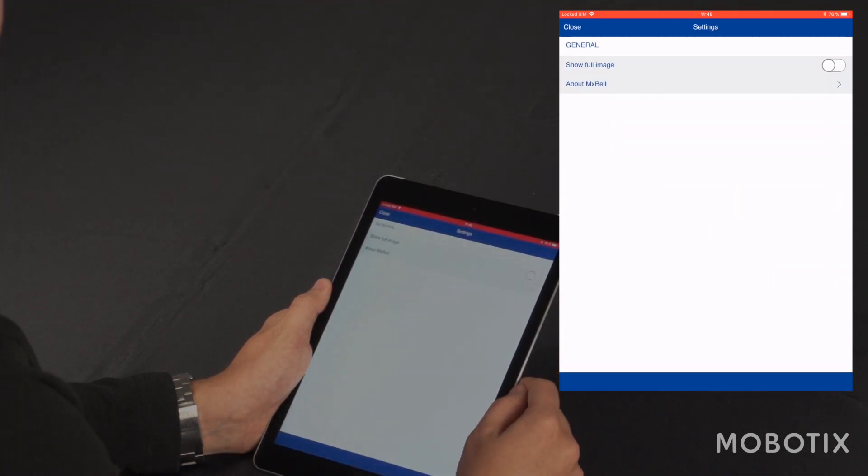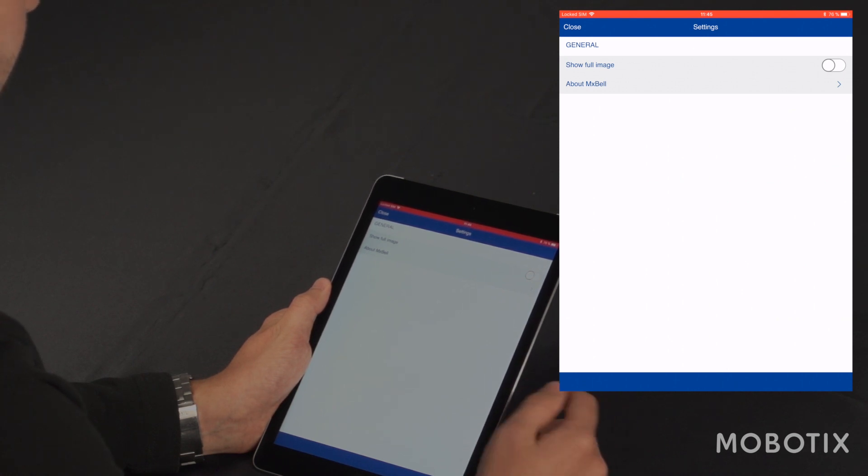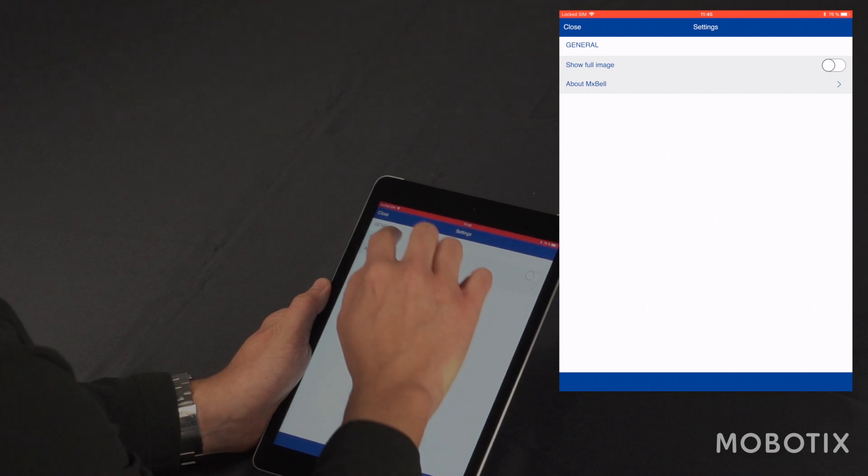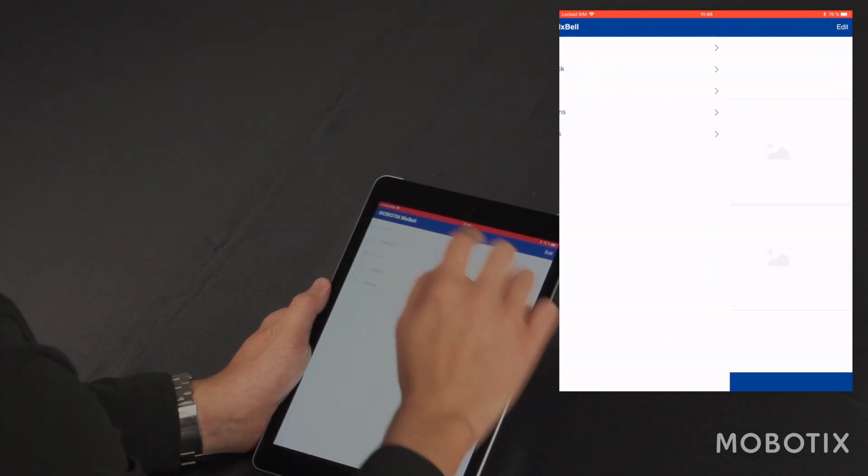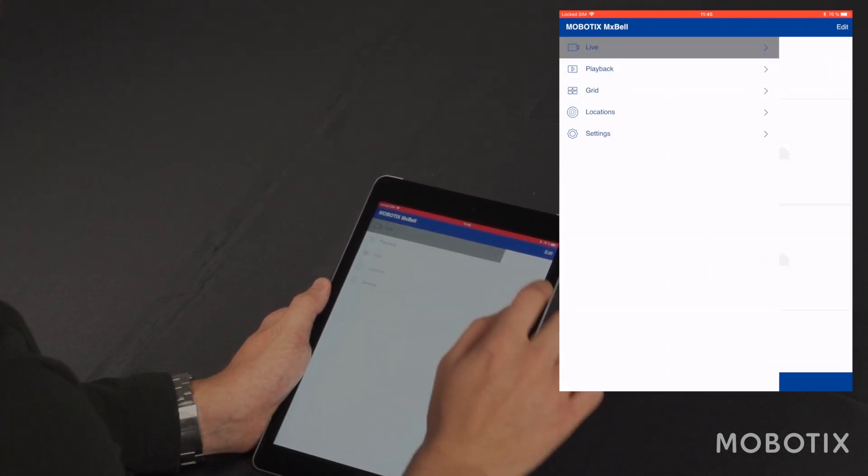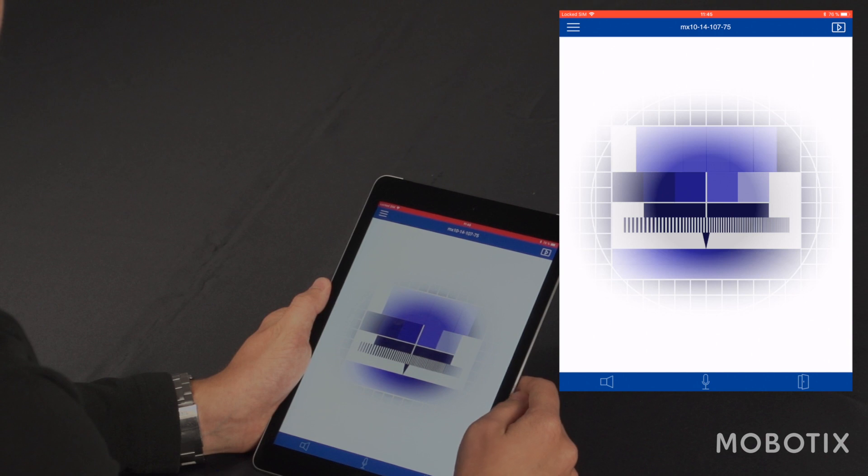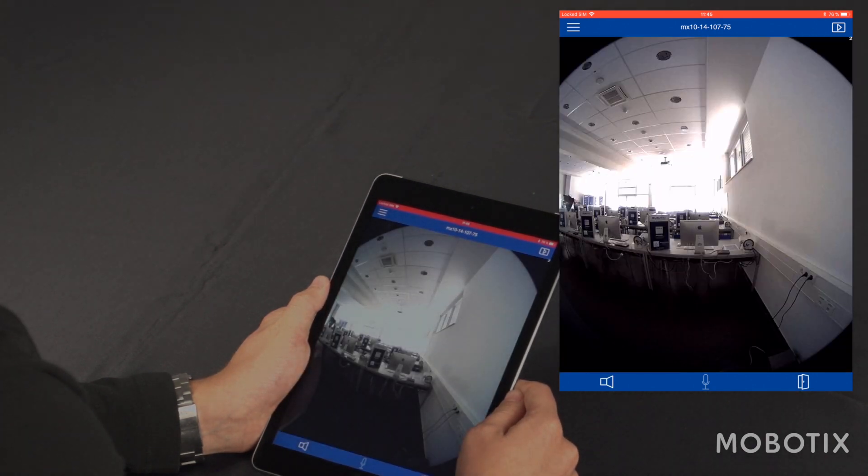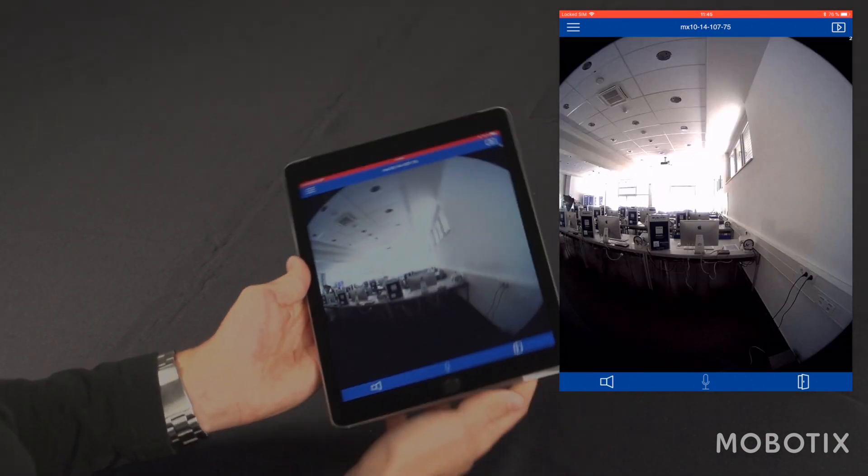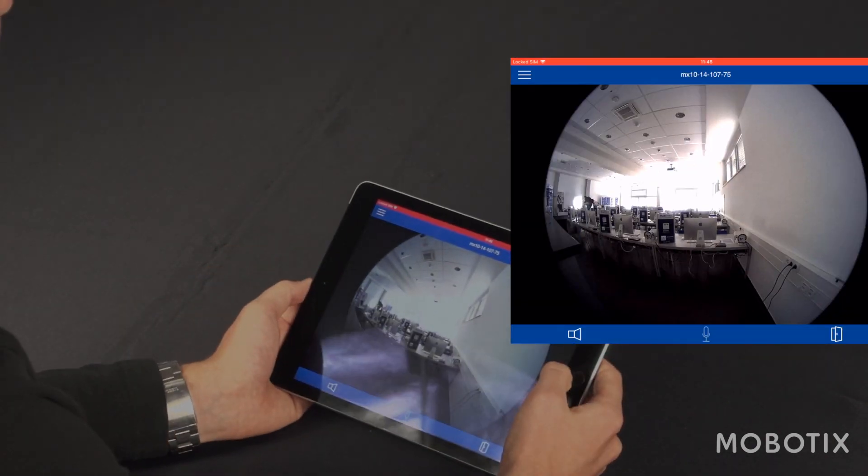Last but not least, I can set general settings, such as show the full image for all cameras. Back in the live view, I can turn the iPad and the image of the camera adjusts itself to the size.